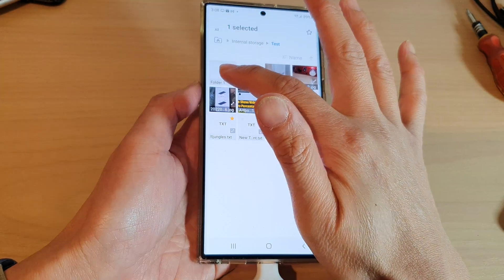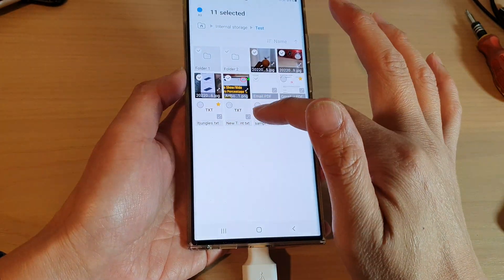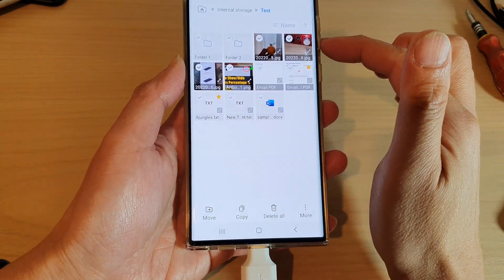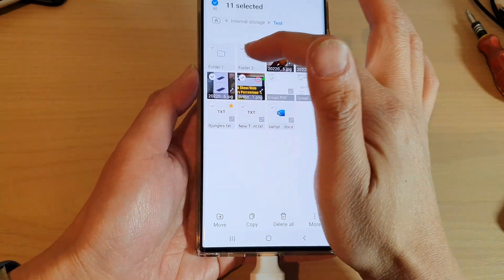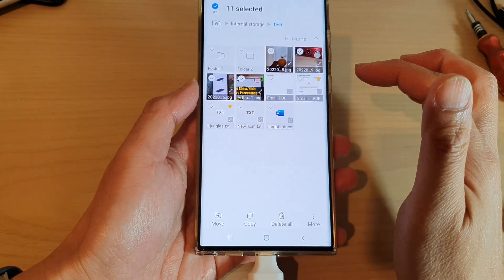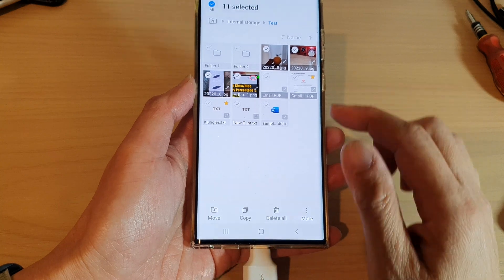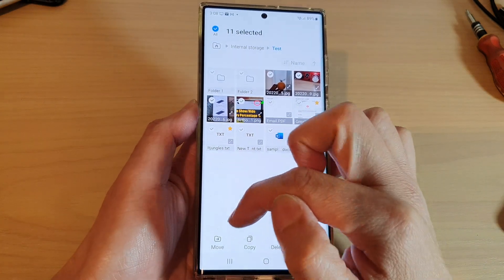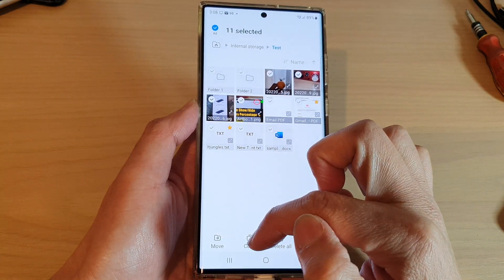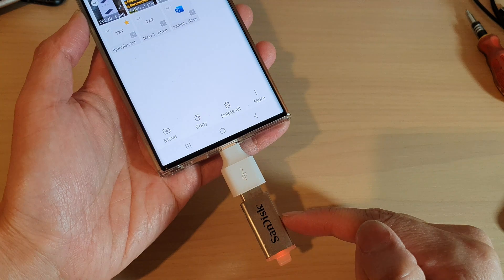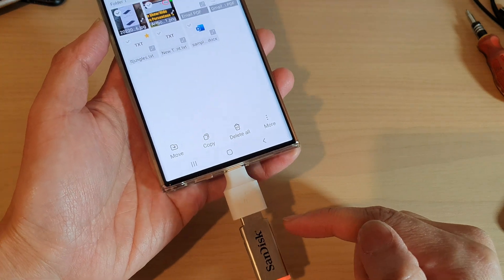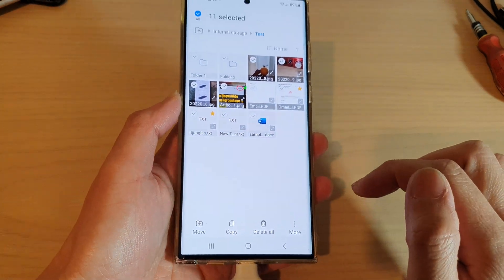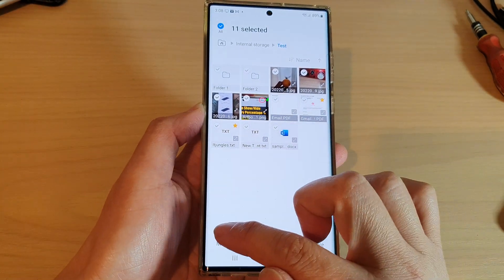I'm going to select some documents, videos, and two folders. Next, tap on either Move or Copy to the USB drive — I'm going to choose Move.